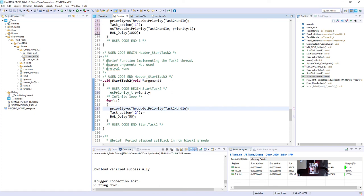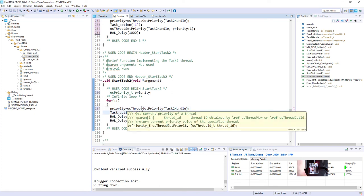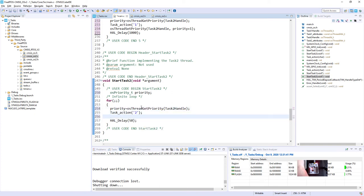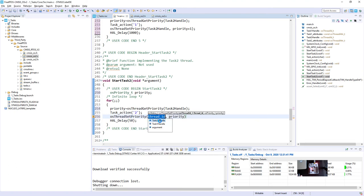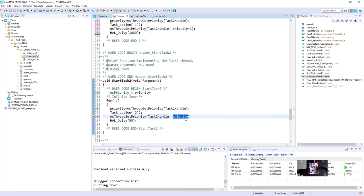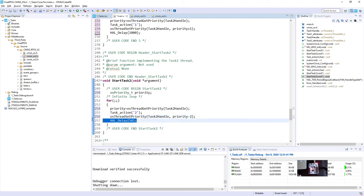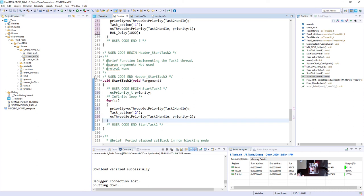Then I would give the sign of life. And after this, I would modify the priority, so osThreadSetPriority, prioritySet, Handle2, and priority. In this case, we would decrease it by two. And after this, we will not use any delay, because it makes no sense. Okay, that's all for the code modification.